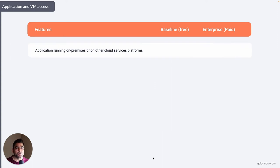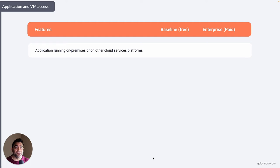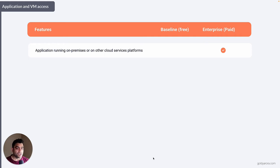Now let's talk about functionalities primarily available in the enterprise or paid edition. If you have a legacy or on-premises application and you want to add a layer of BeyondCorp security to it, users can access it from anywhere — if their context and company policy allows — even if the application is hosted on-prem or in other cloud providers like Amazon Web Services or Azure. That is only available in the BeyondCorp paid or premium plan.